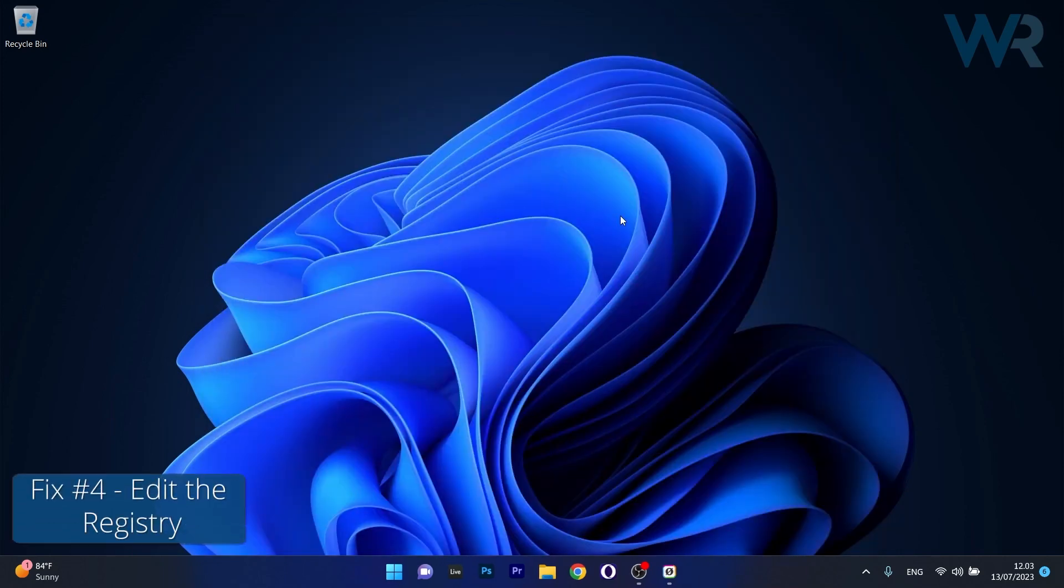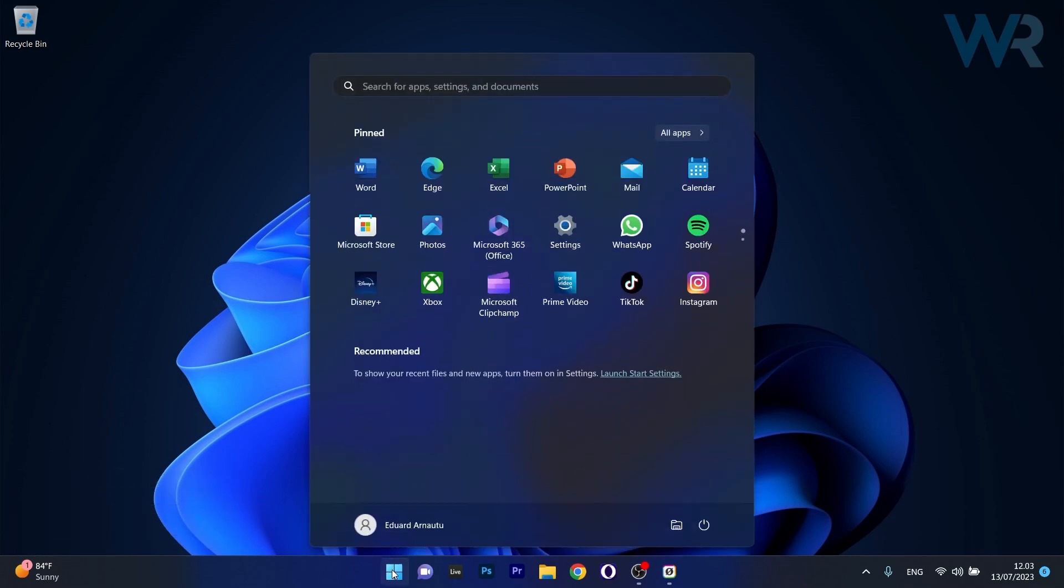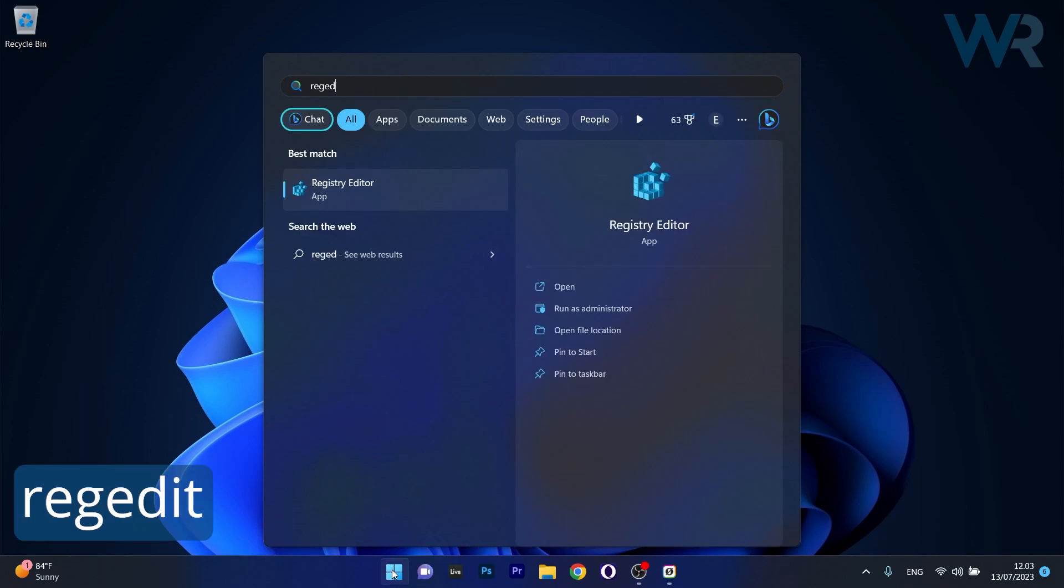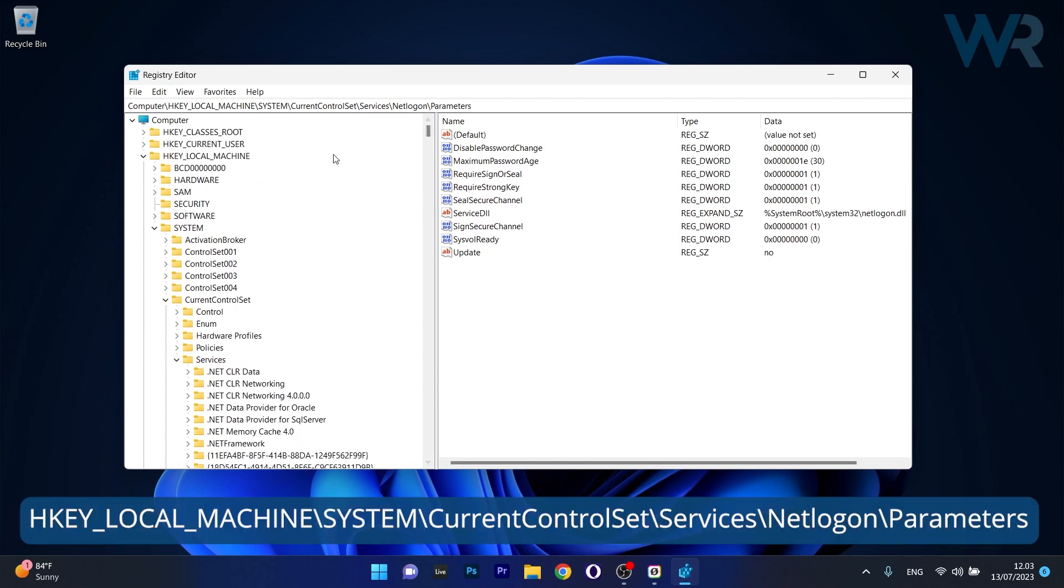Lastly, another useful solution is to edit the registry in Registry Editor. To do this, press the Windows button, then type regedit and select Registry Editor from the search results. Navigate to the following path.